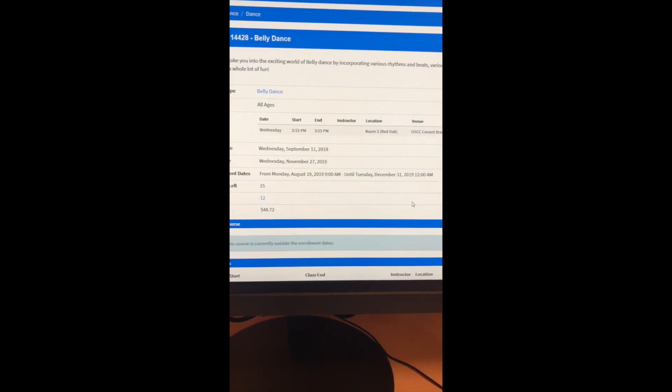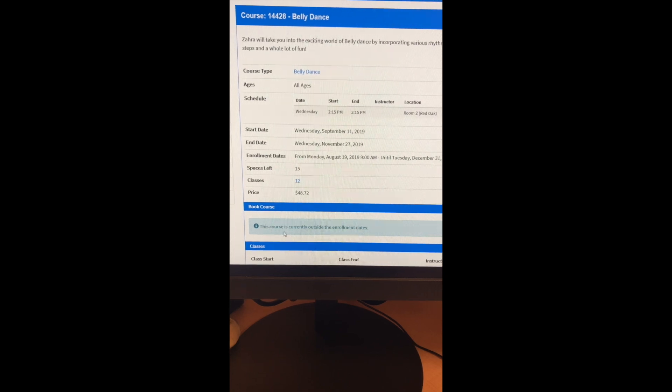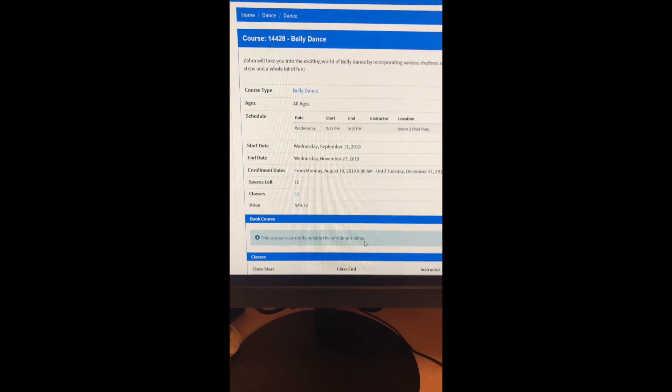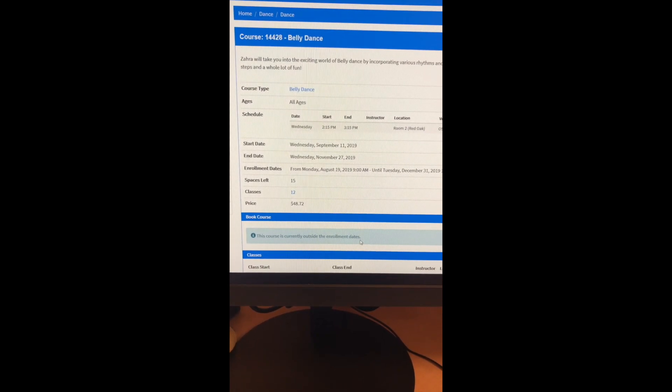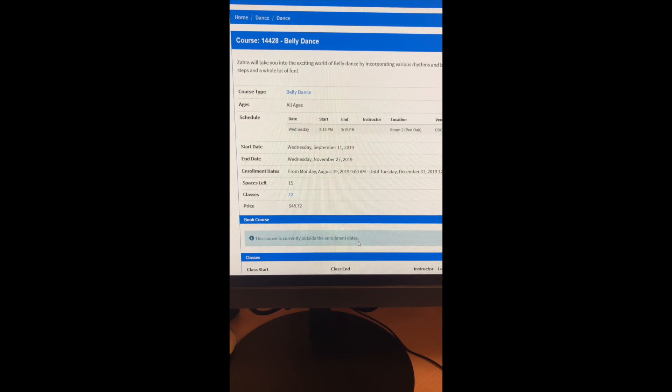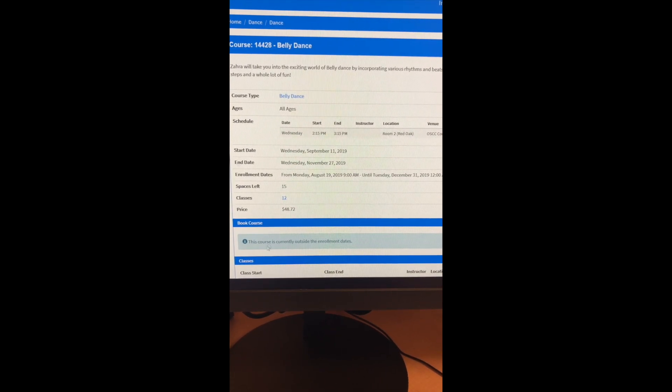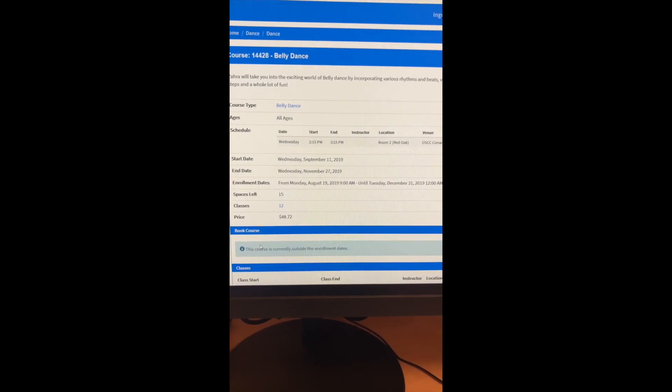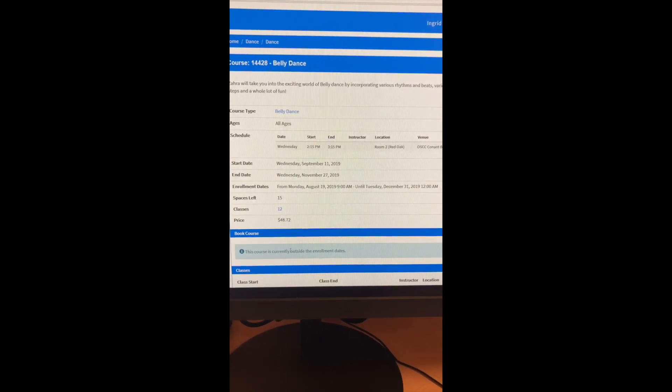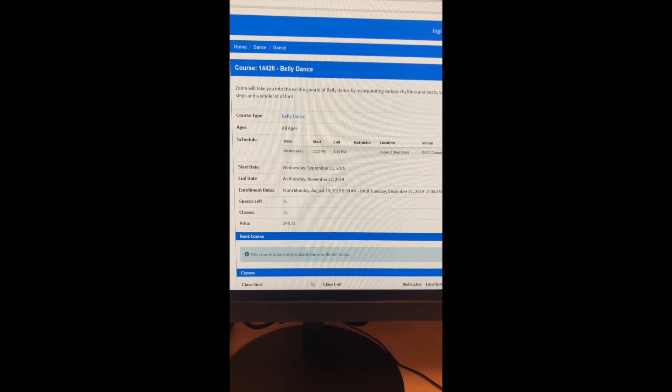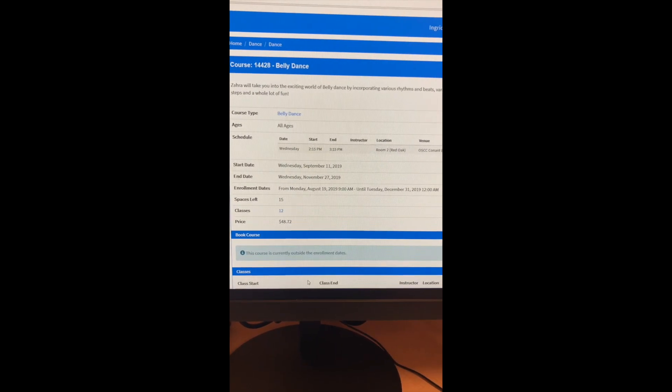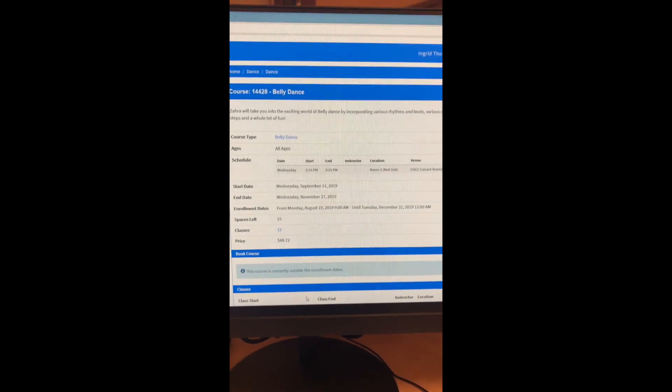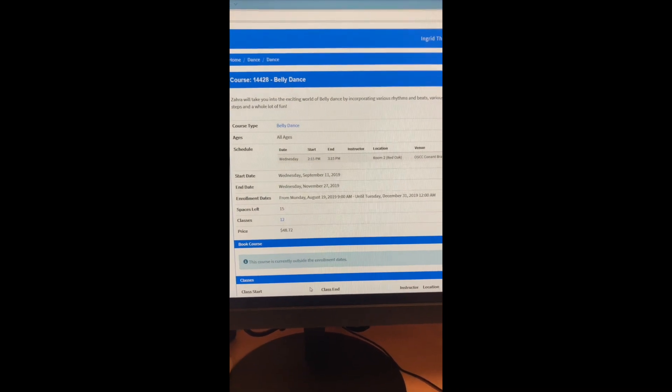And from here, right now it says this course is currently outside the enrollment dates because we're not live for fall yet. On registration day, you'll have a book button here or a register button actually. And that's when you would register for your course. And it would go into your basket, then you can proceed to check out and process online.